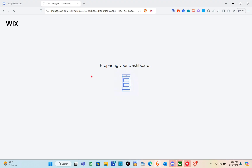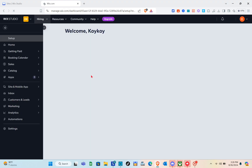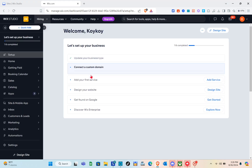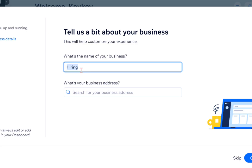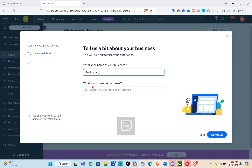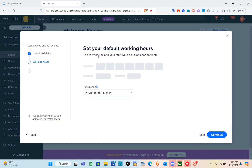They're preparing your dashboard — just wait a couple of seconds. Once on the dashboard, the first thing is to tell them a bit about your business to help customize your experience. I'll type the business name as 'real estate,' then click Continue or skip this part.